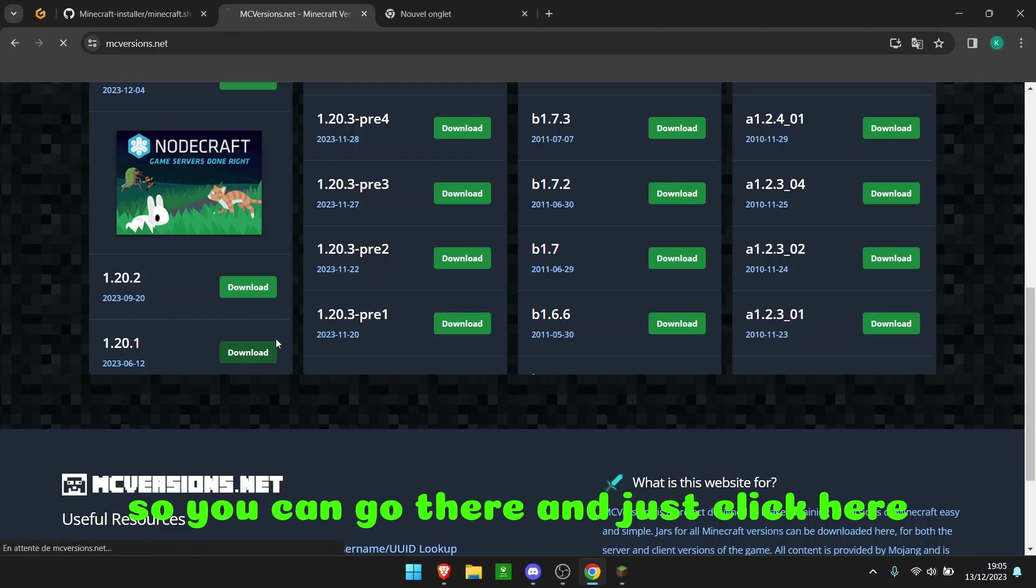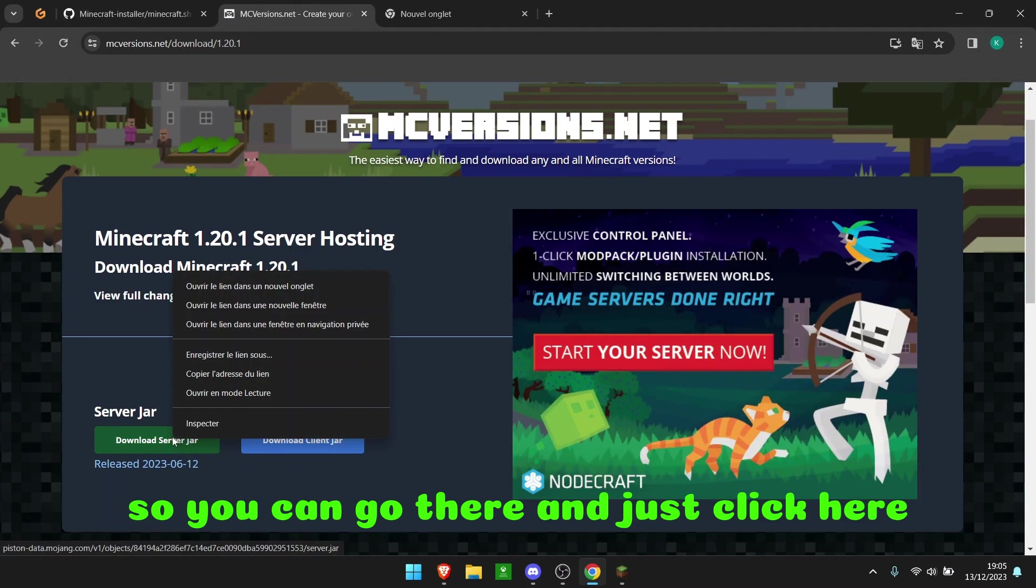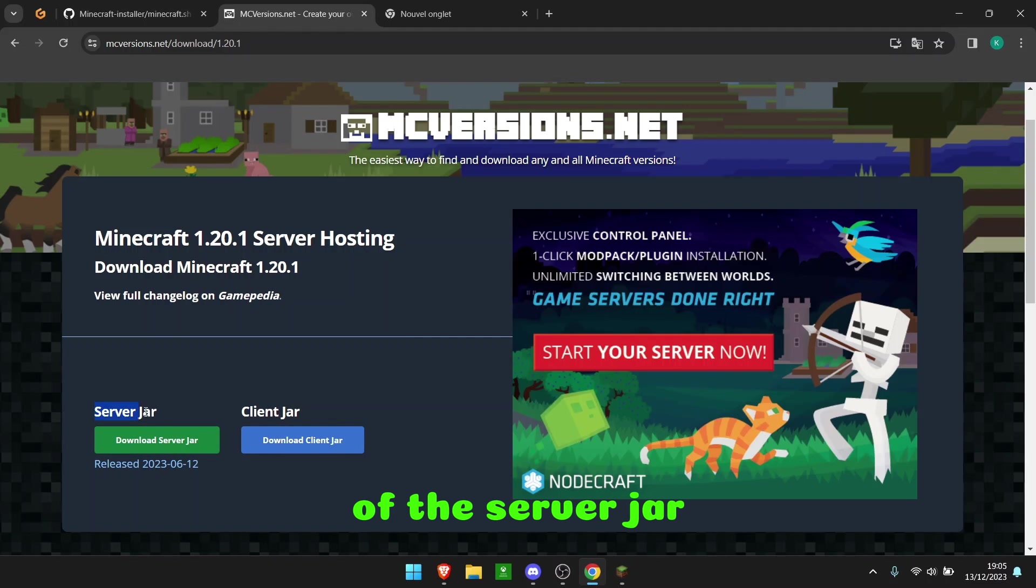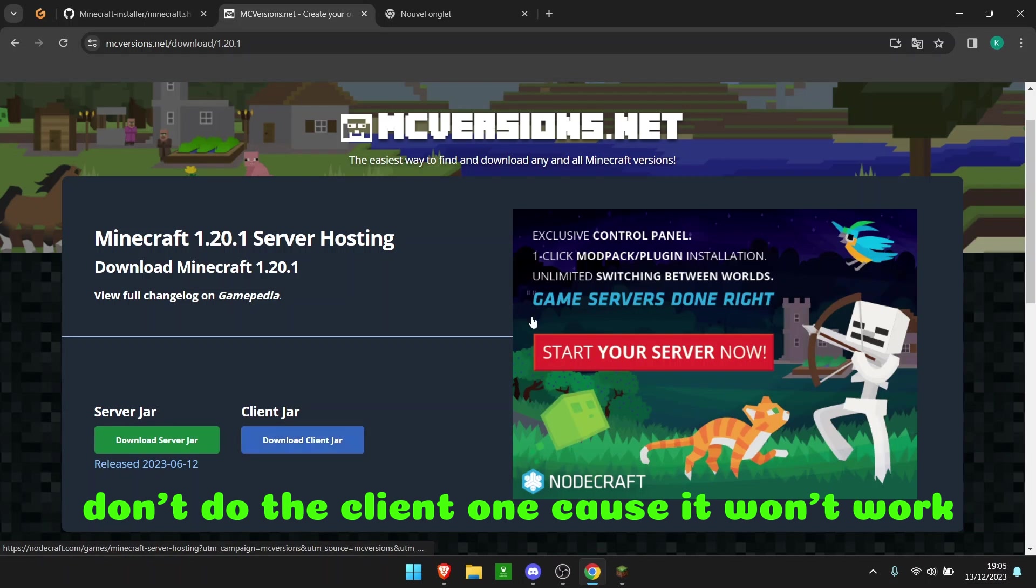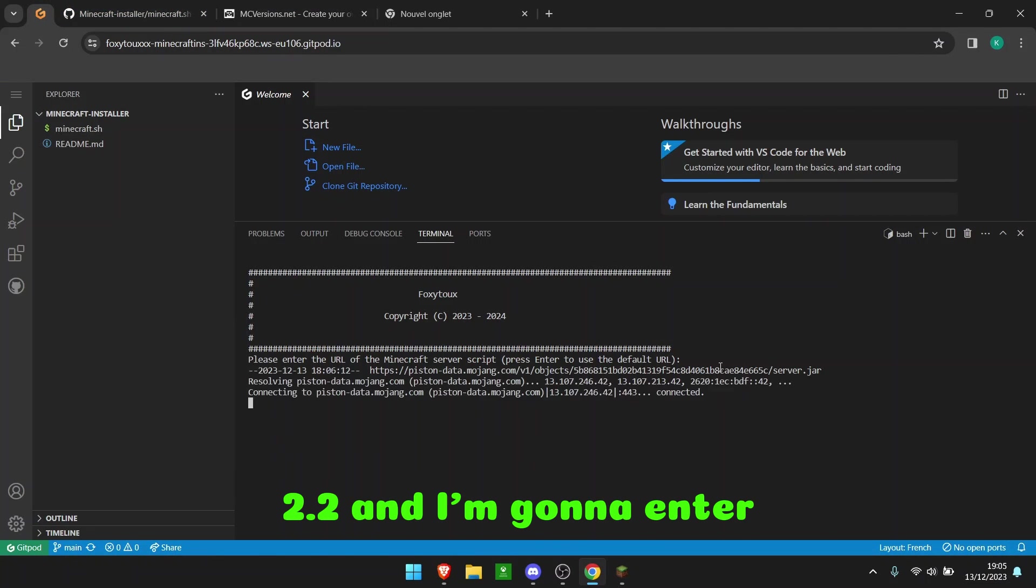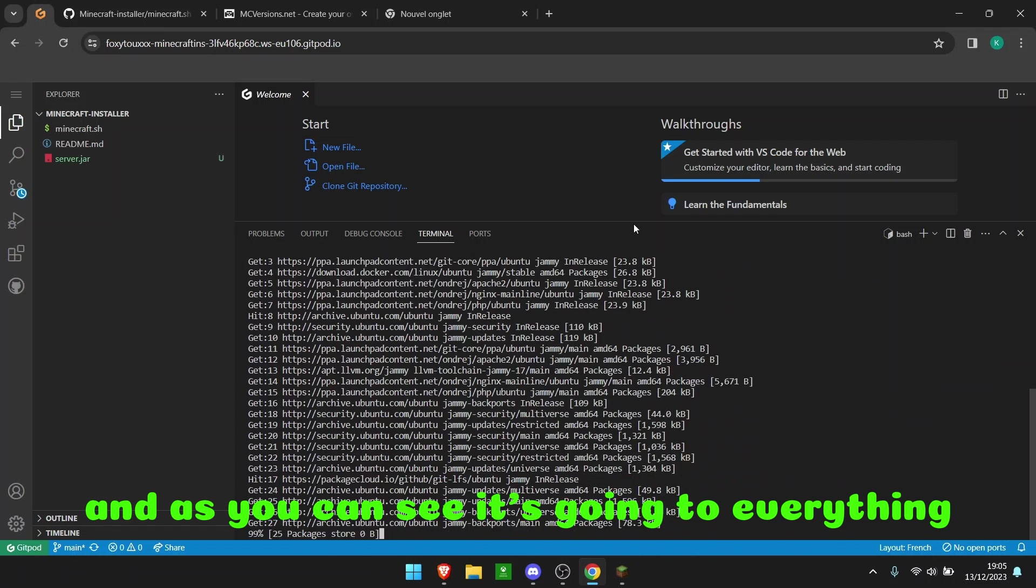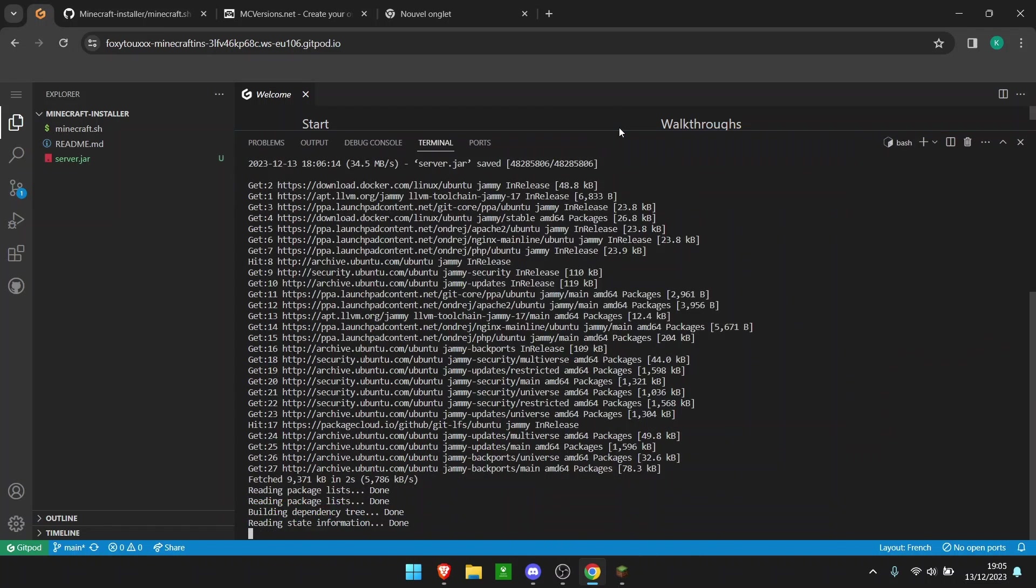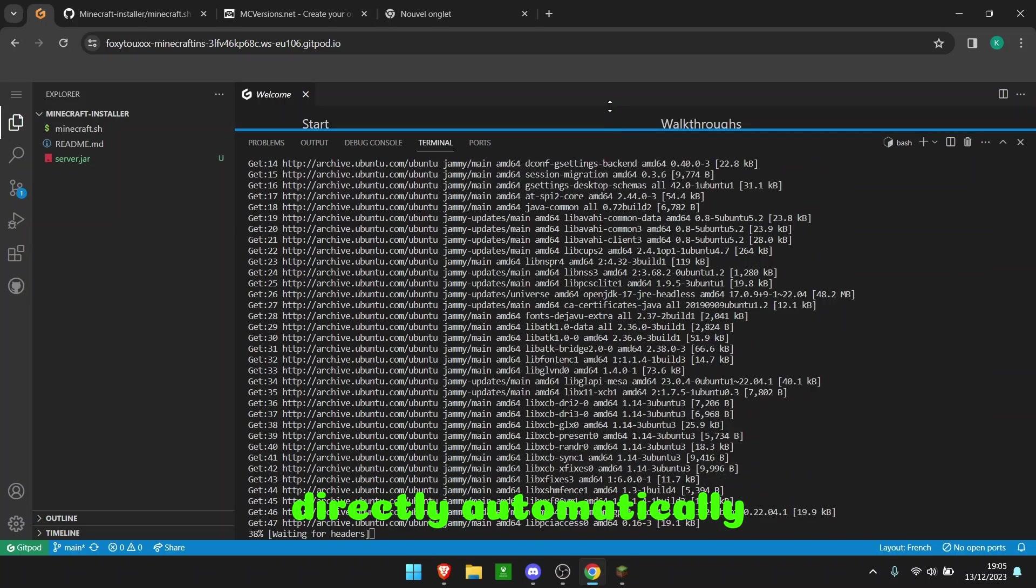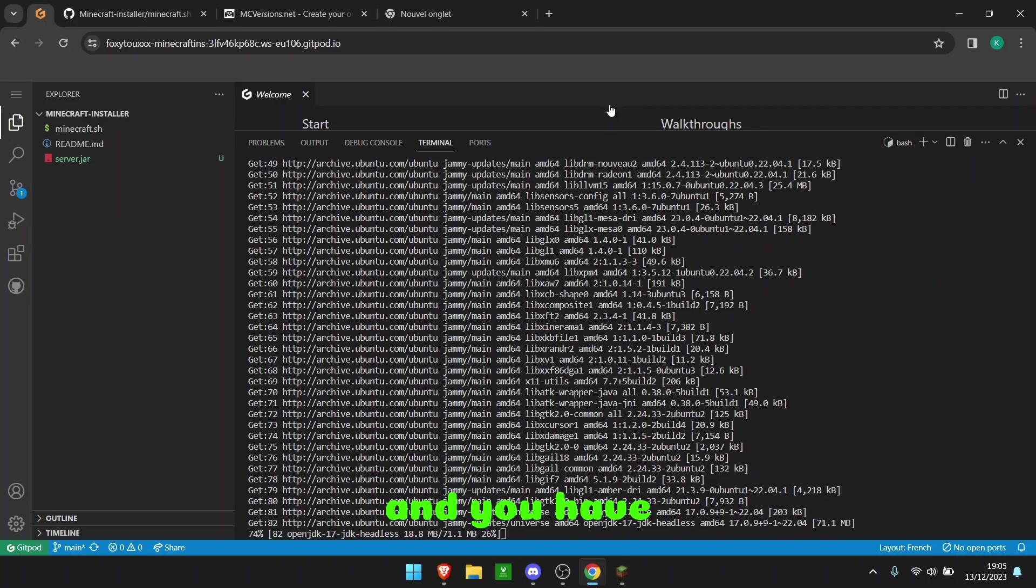So you can go there and just click here, right click, copy address, copy link of the server. Don't do the client one because it won't work. And yeah, I'm going to keep 1.20.2 and I'm going to enter. And as you can see, it's going to do everything, but like everything, directly, automatically, and you have nothing to do.